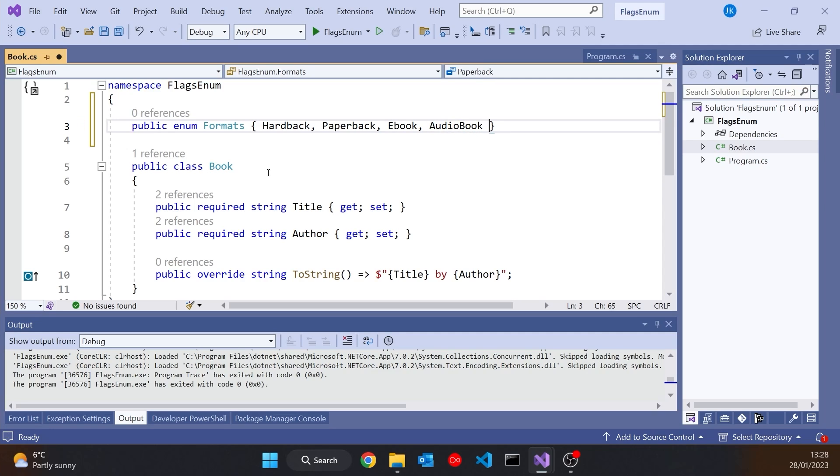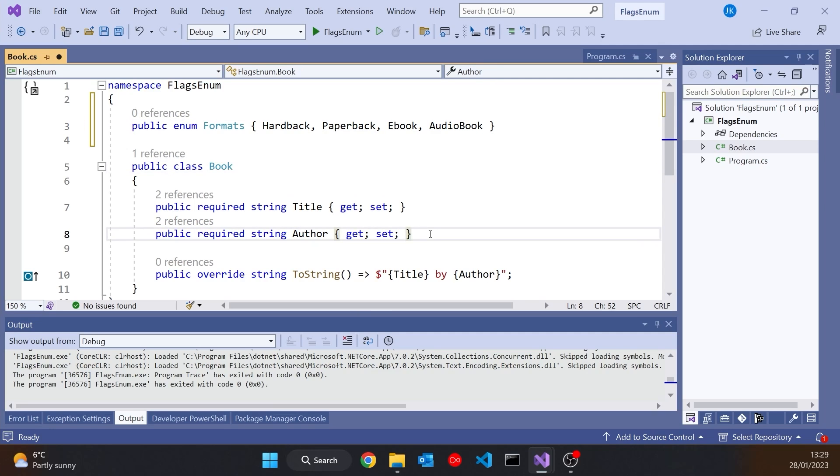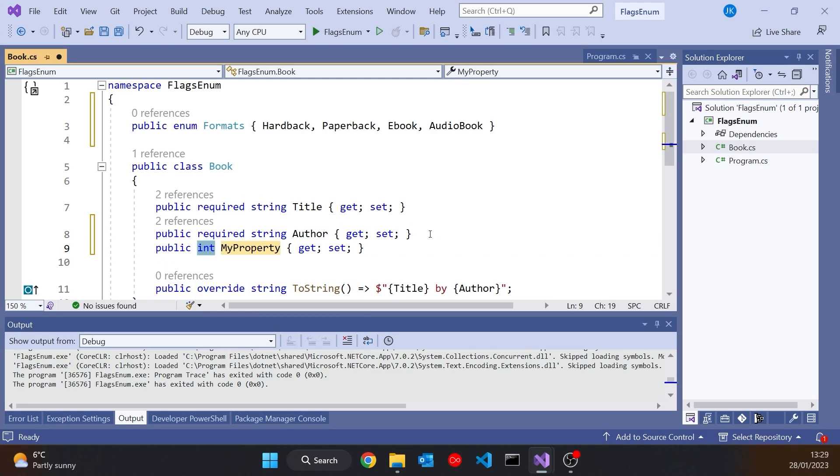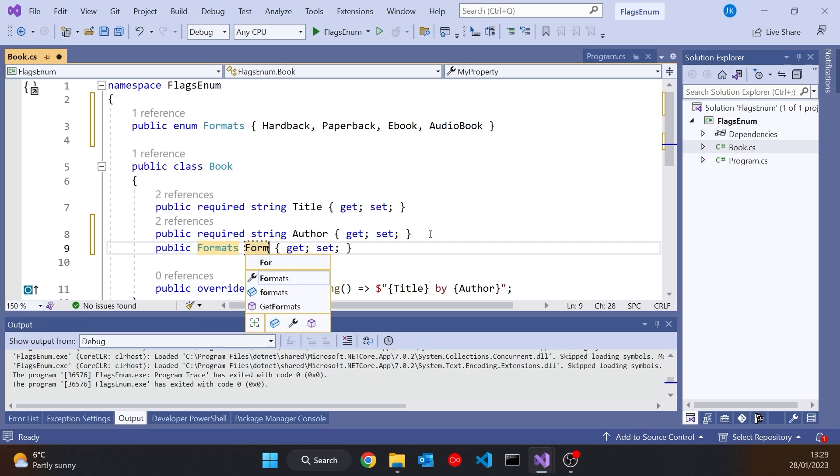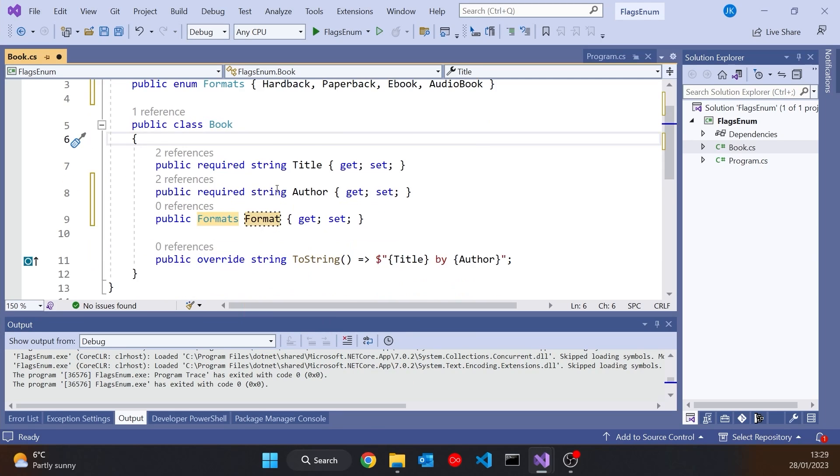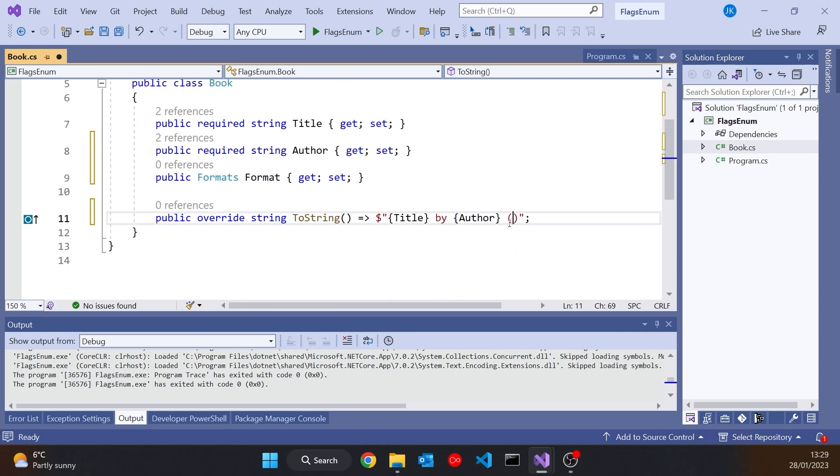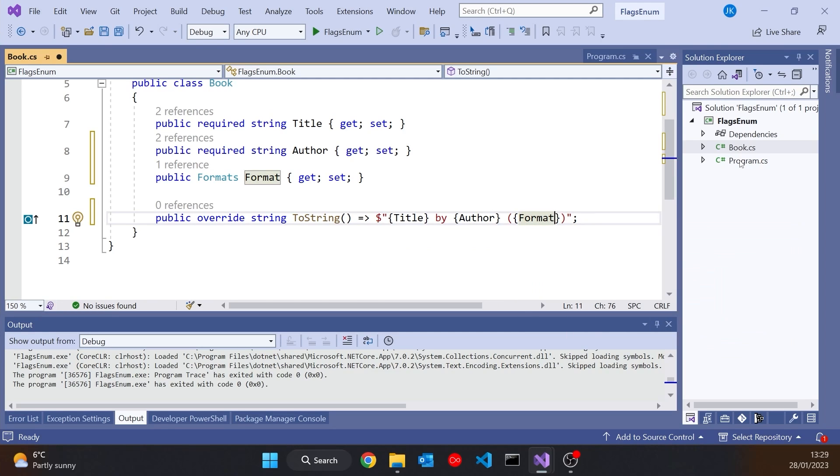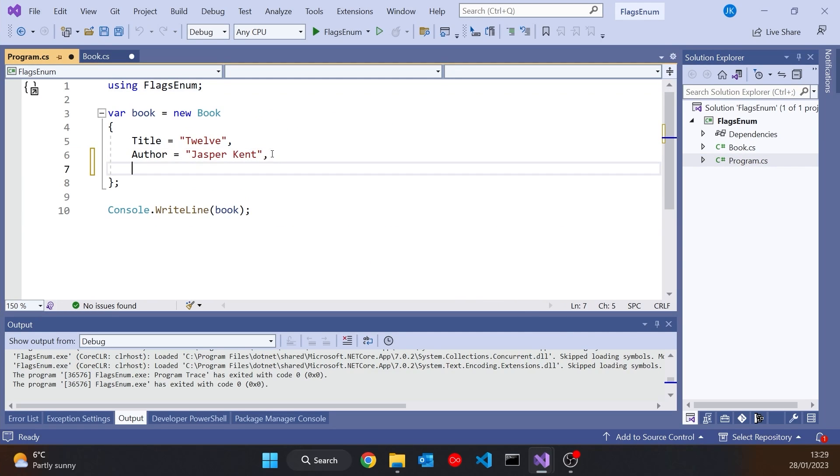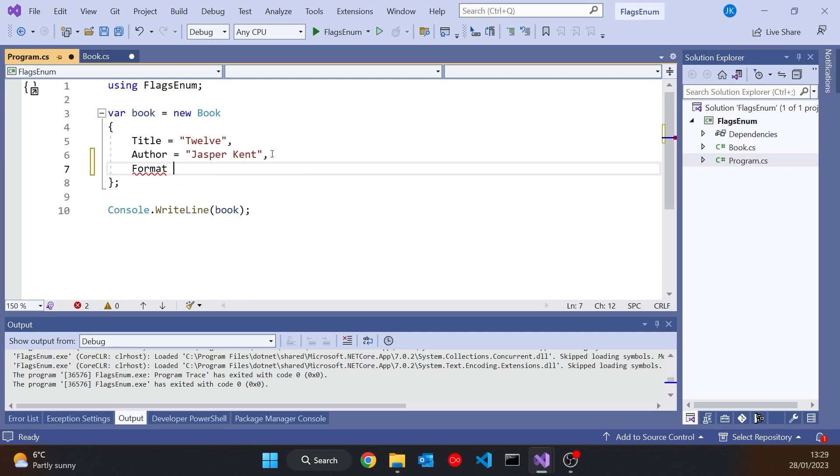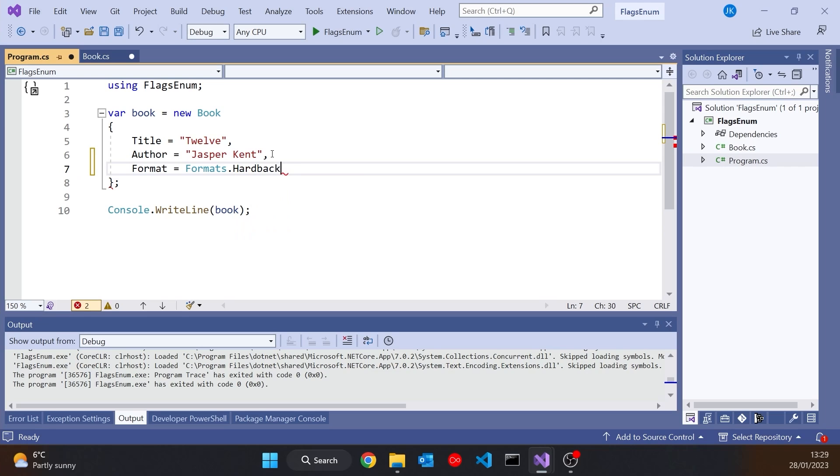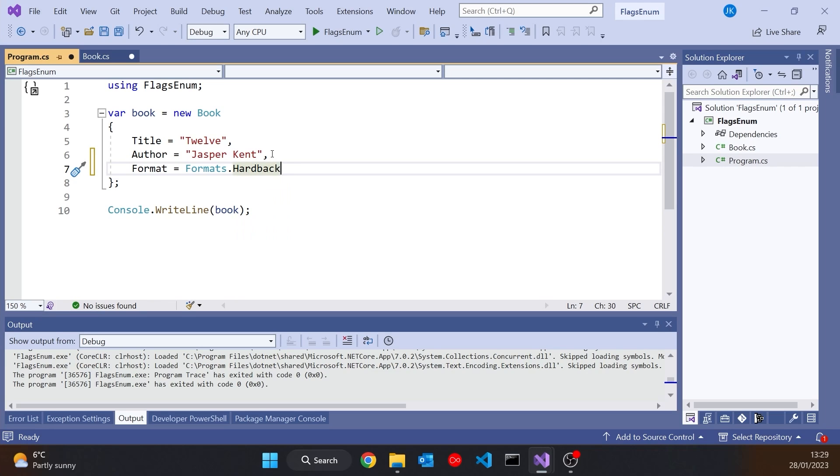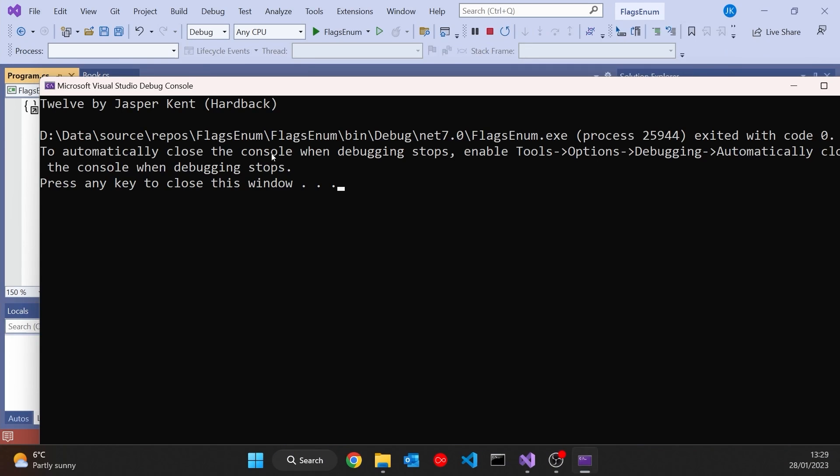And then into my book class we'll add a property of type formats called format. And then let's also add that onto the toString. And then back in the program let's give this a format of formats hardback. And so now if we run that one up we should see that it prints out hardback.